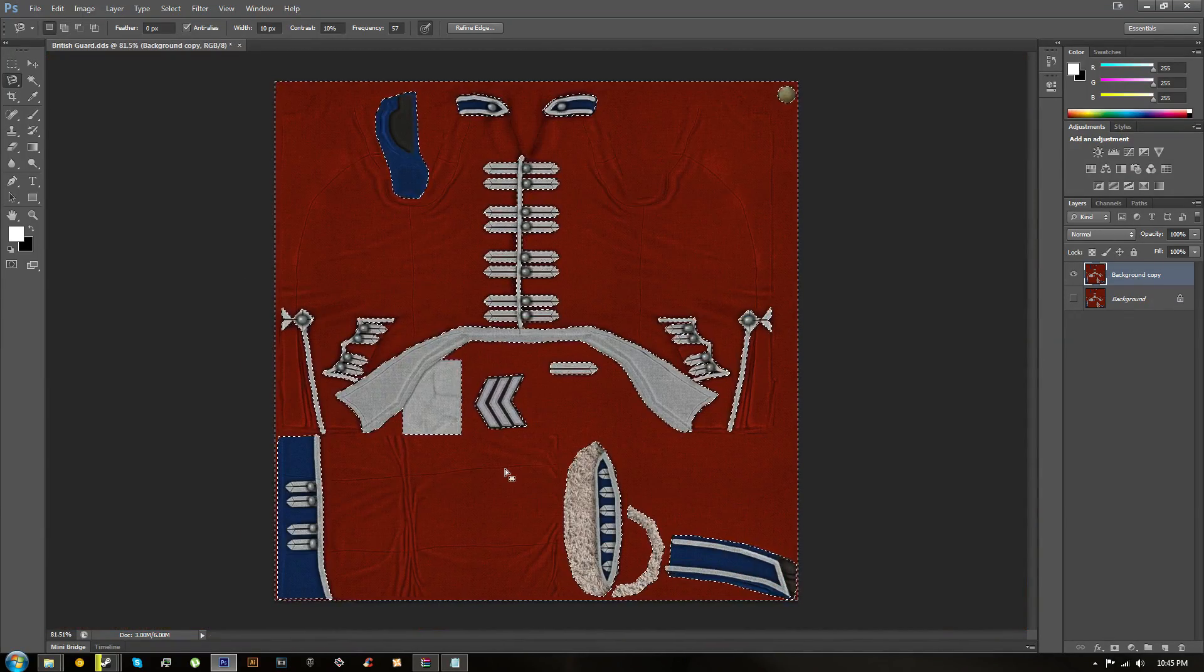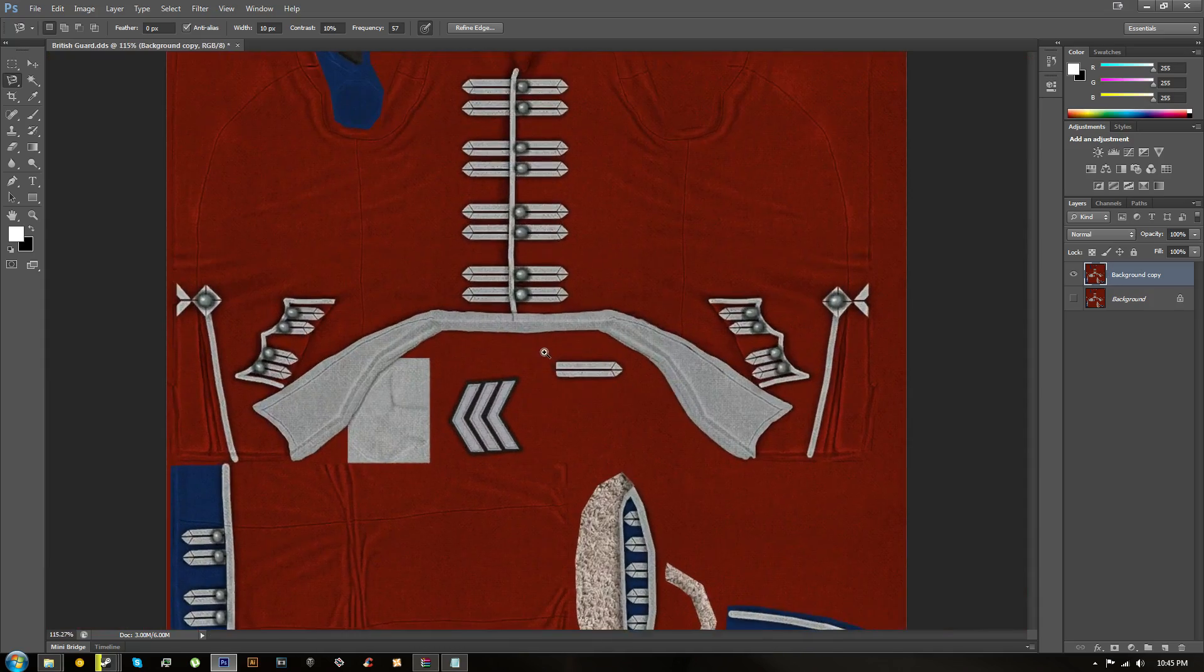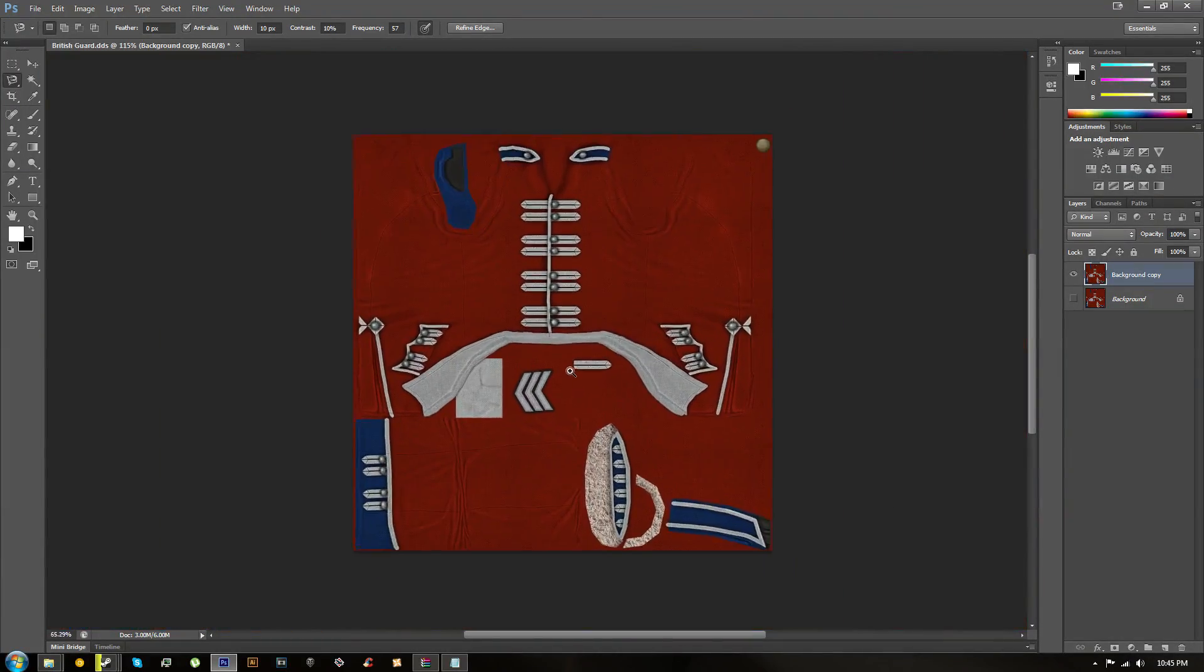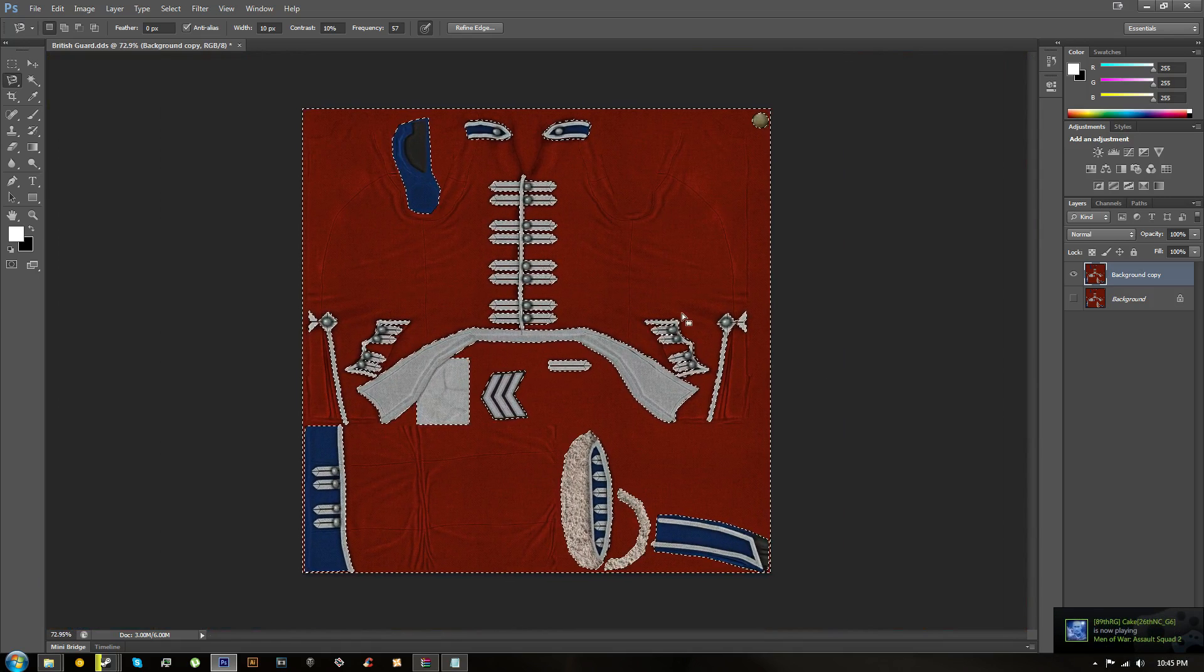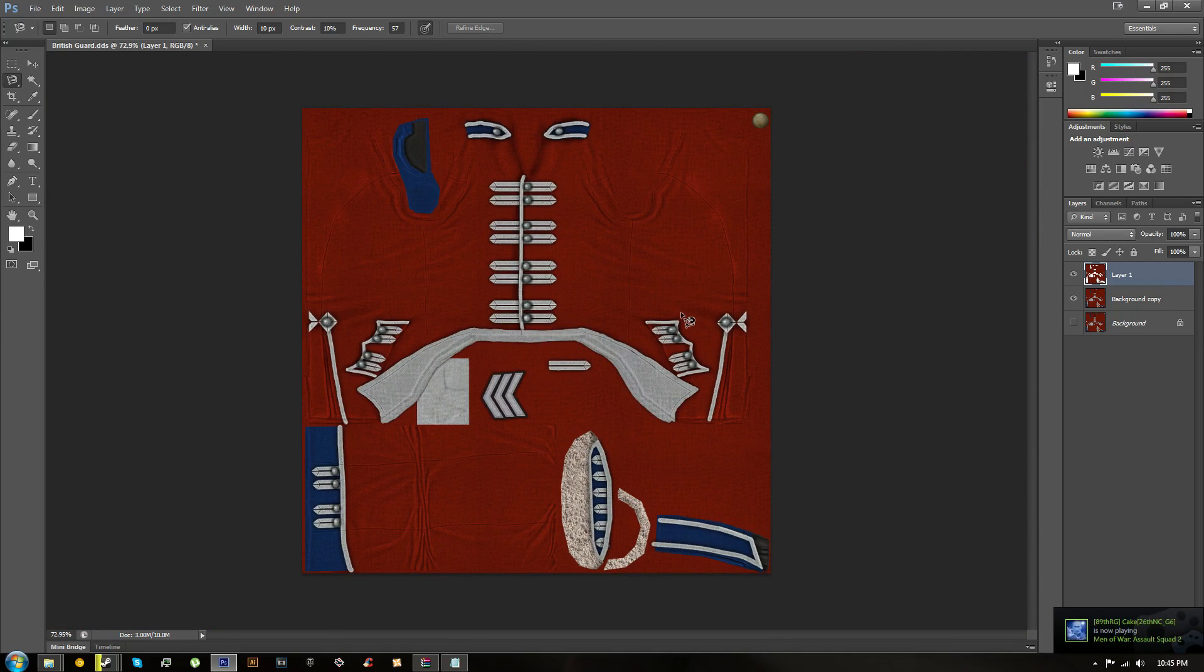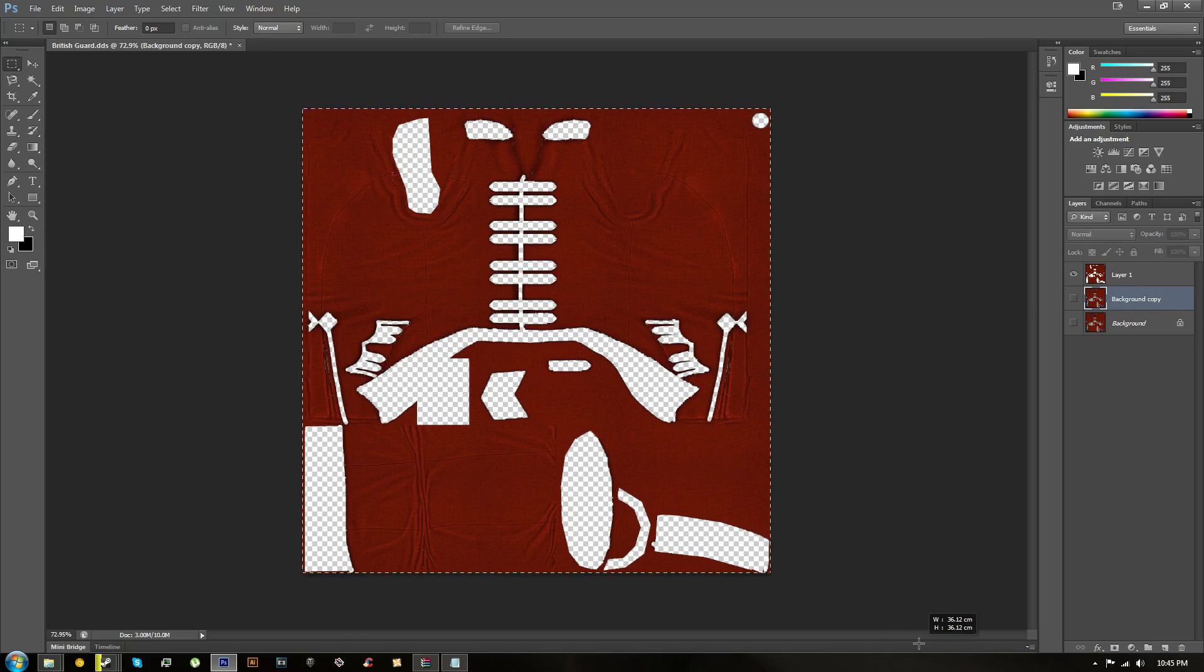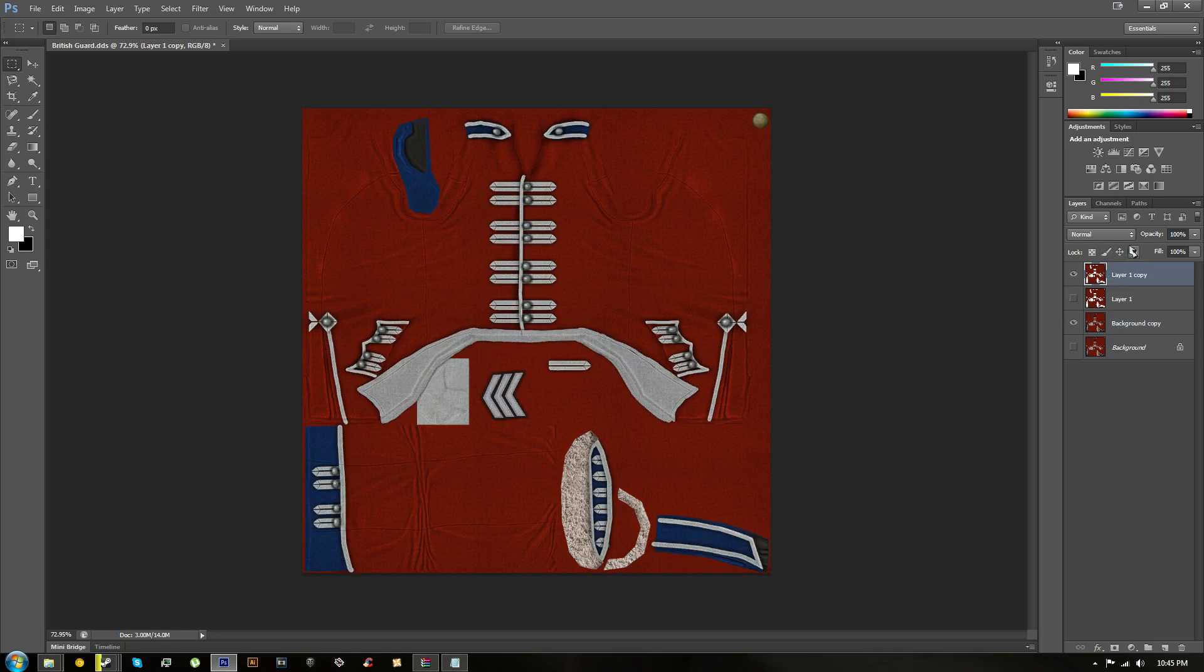Once you've done all that, press Ctrl+C and Ctrl+V on your keyboard. Then if you go to the eye over here in the layers and click your background copy, you'll have all the red selected in the new layer because you did Ctrl+C and Ctrl+V, so you copied it into a new layer. I'll back it up again because it's annoying to remake copies of things.